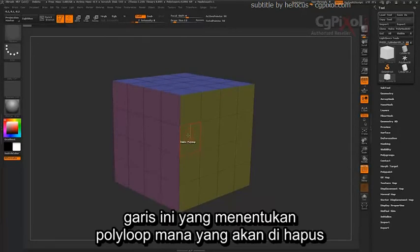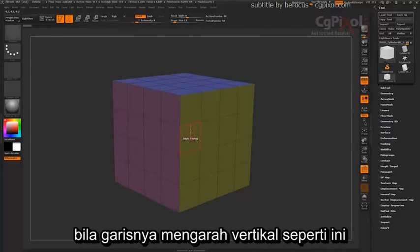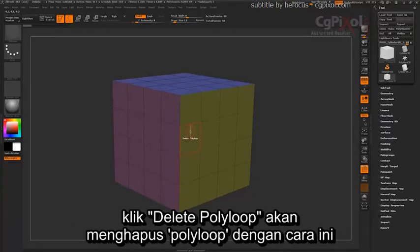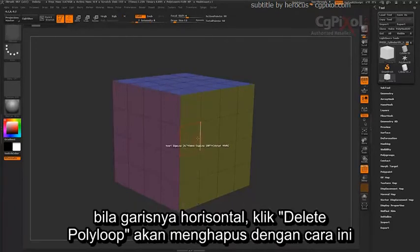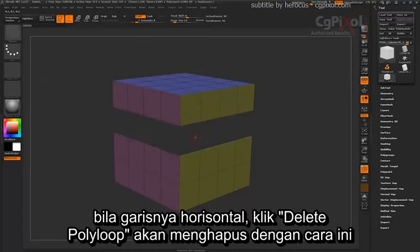This line will determine which poly loop will be deleted. If the line is going vertical, clicking Delete Poly Loop will delete the poly loop in that fashion. If the line is going horizontal, clicking Delete Poly Loop will delete it in the horizontal fashion.